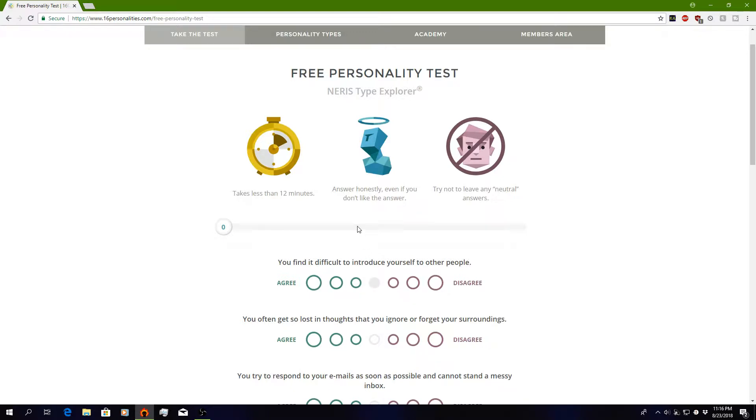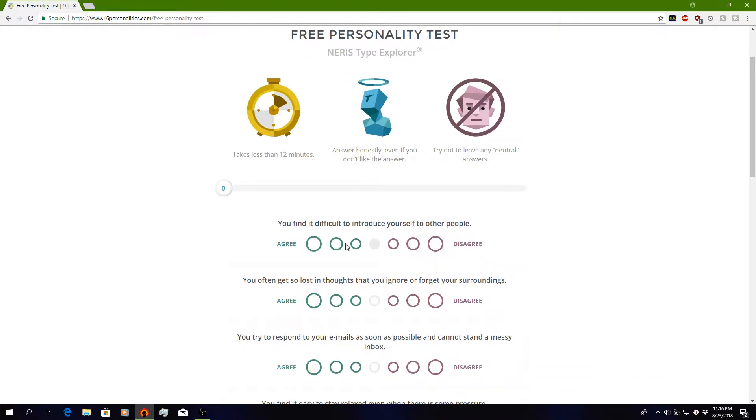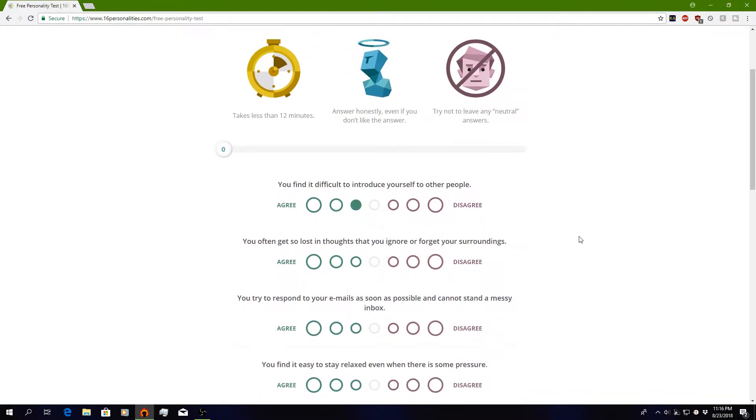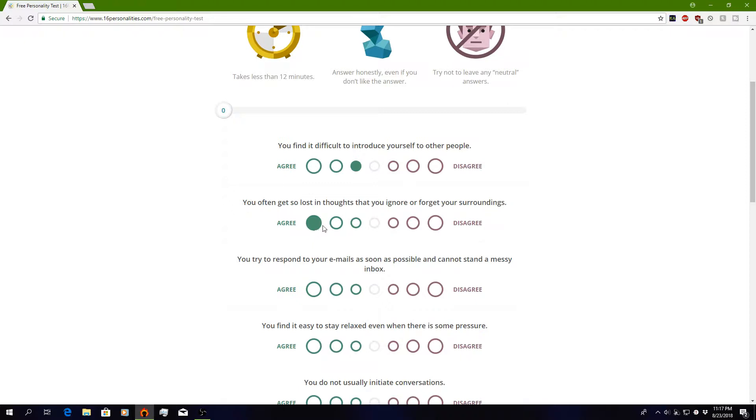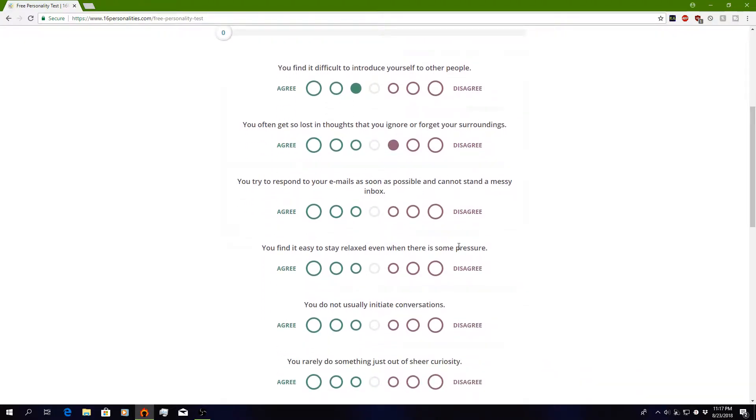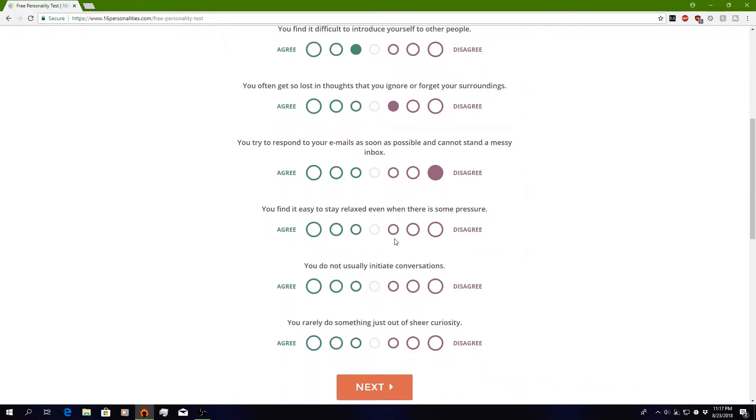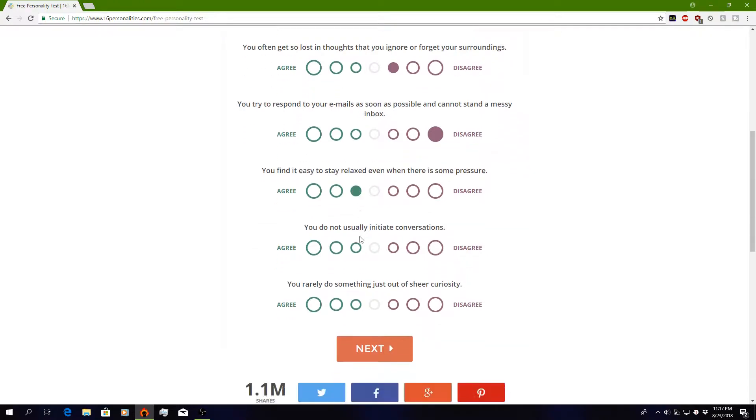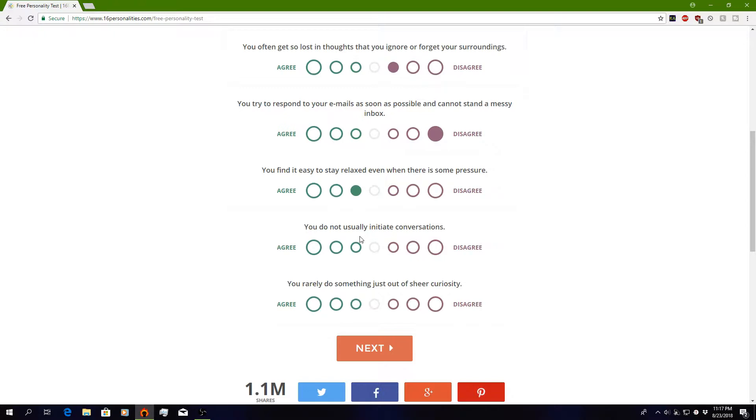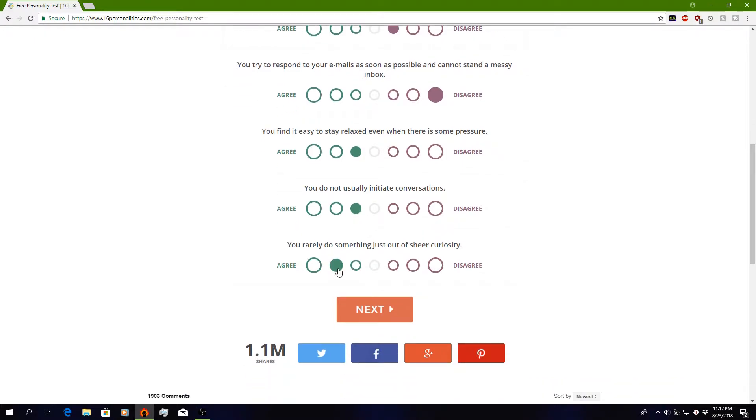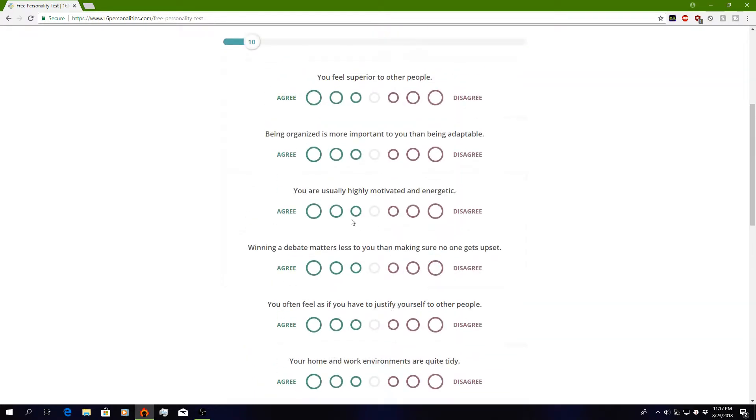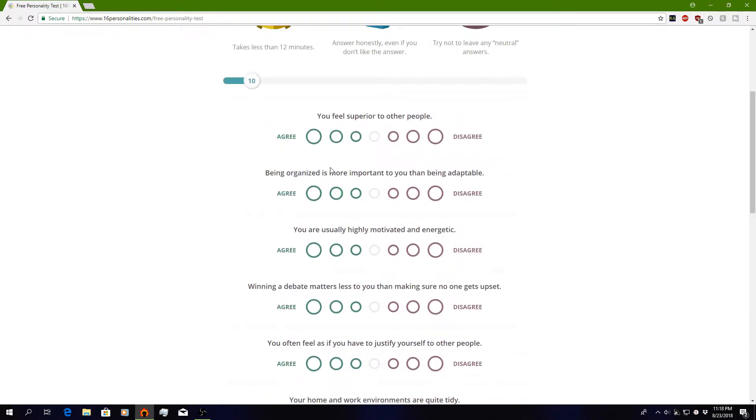Question number one: You find it difficult to introduce yourself to other people. I mean, yes. You often get so lost in your thoughts that you ignore or forget your surroundings. I'm going to say disagree. You try to respond to your emails as soon as possible and cannot stand a messy inbox. Dude, I receive so many spam emails, so it doesn't really concern me unless I'm getting a real important email. You find it easy to stay relaxed even when there's some pressure. Yeah, I'm pretty much a chill dude. You do not usually initiate conversations. Yes. You rarely do something just out of sheer curiosity. Definitely Curious George on that one.